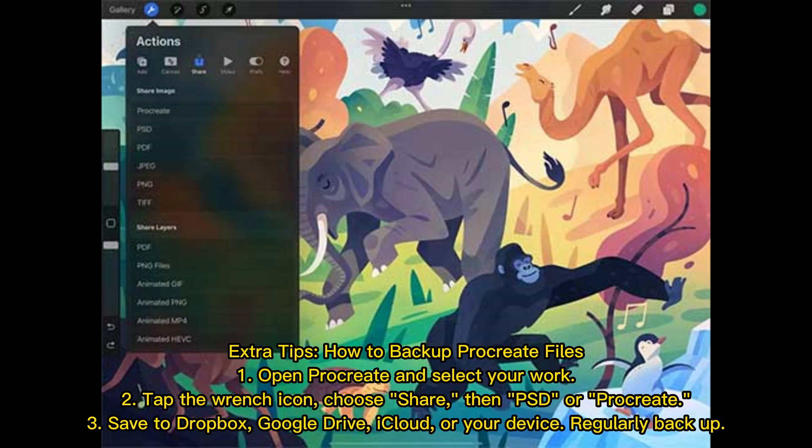Extra tips — How to backup Procreate files: 1. Open Procreate and select your work. 2. Tap the wrench icon, choose 'Share,' then select PSD or Procreate format. 3. Save to Dropbox, Google Drive, iCloud, or your device.